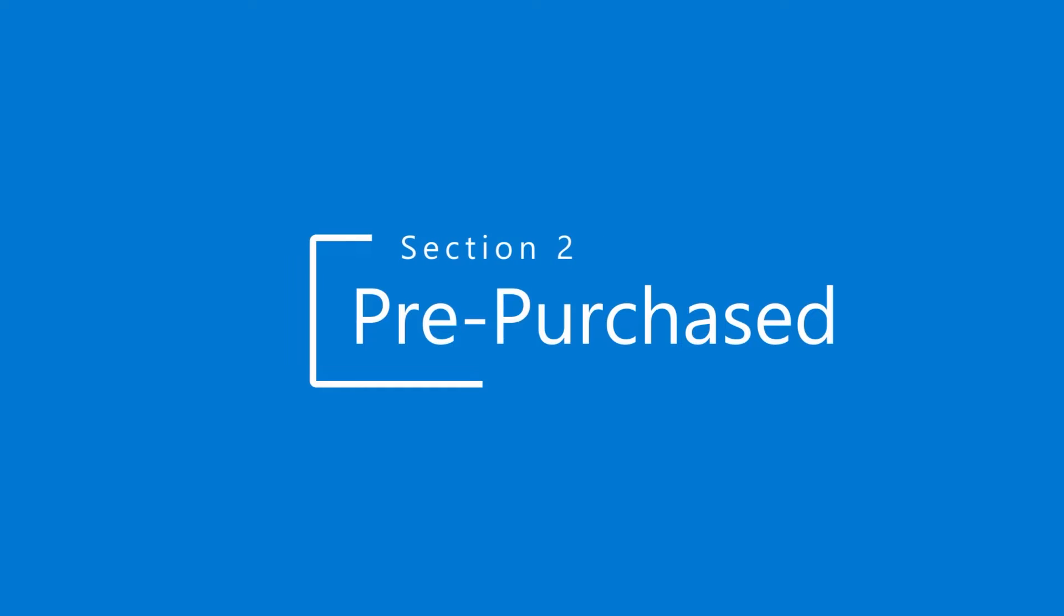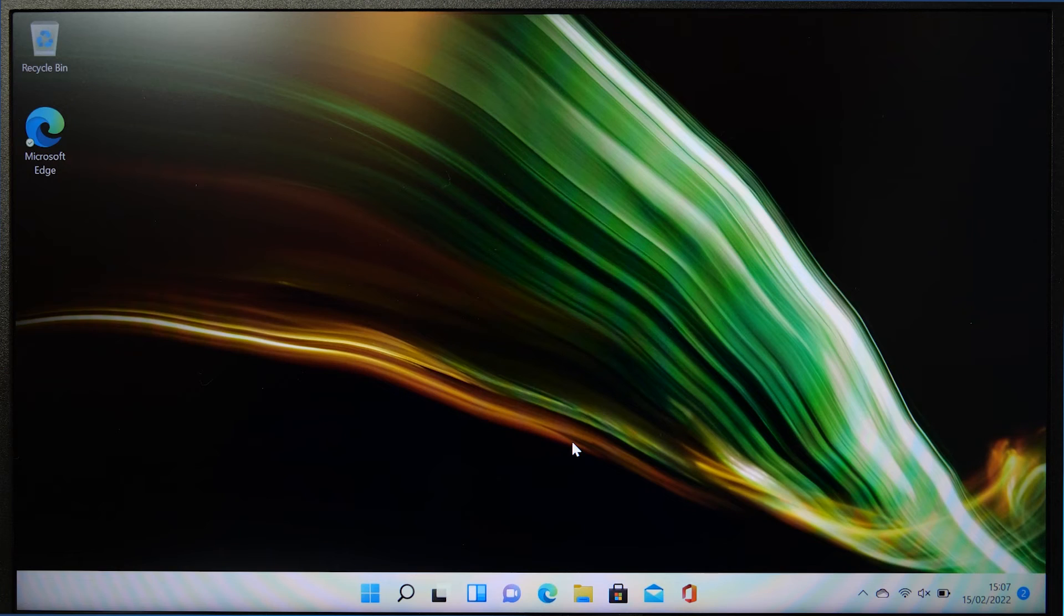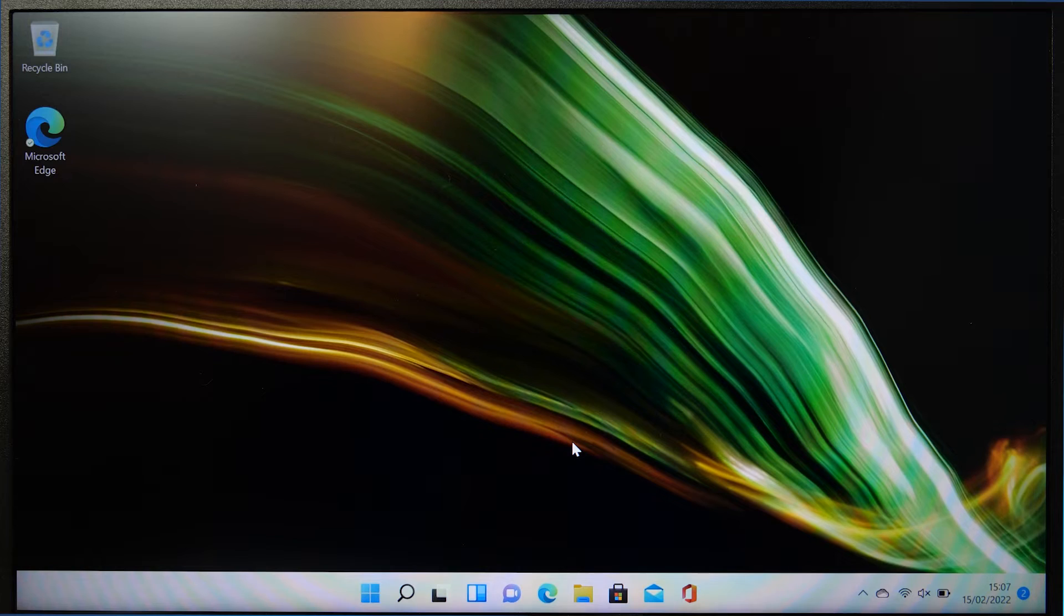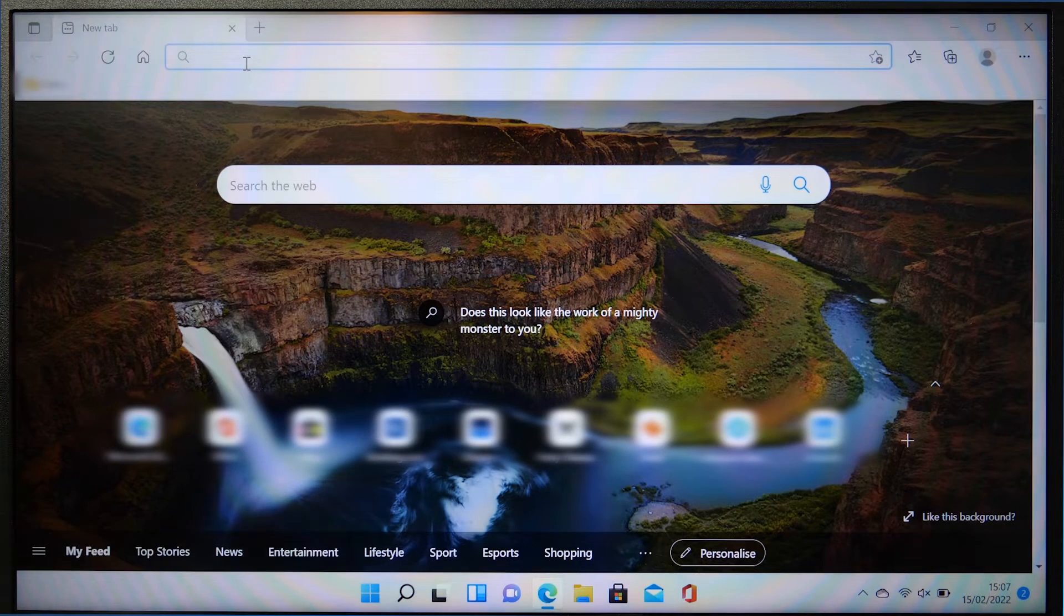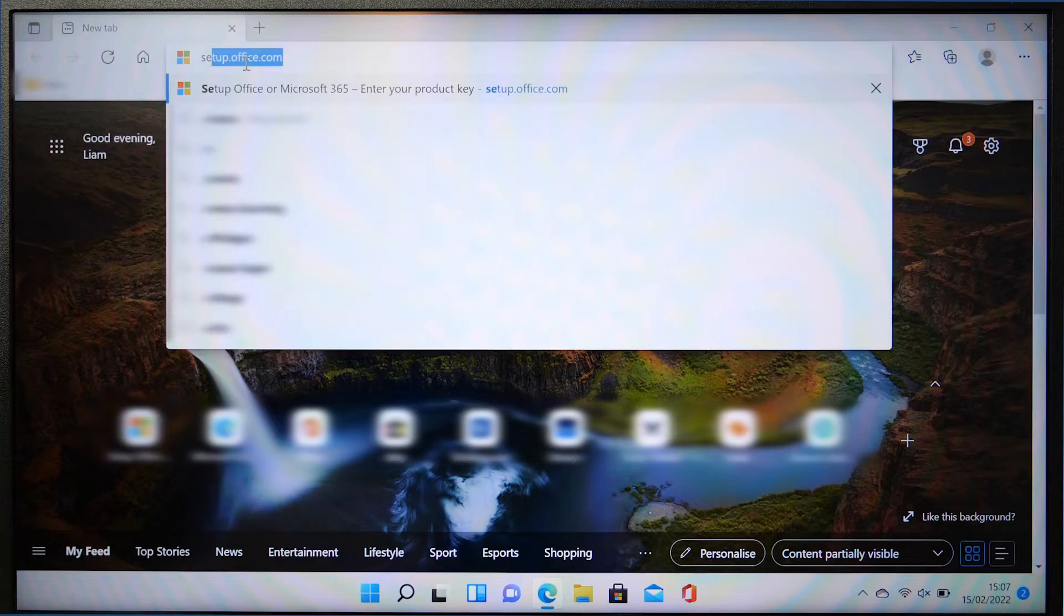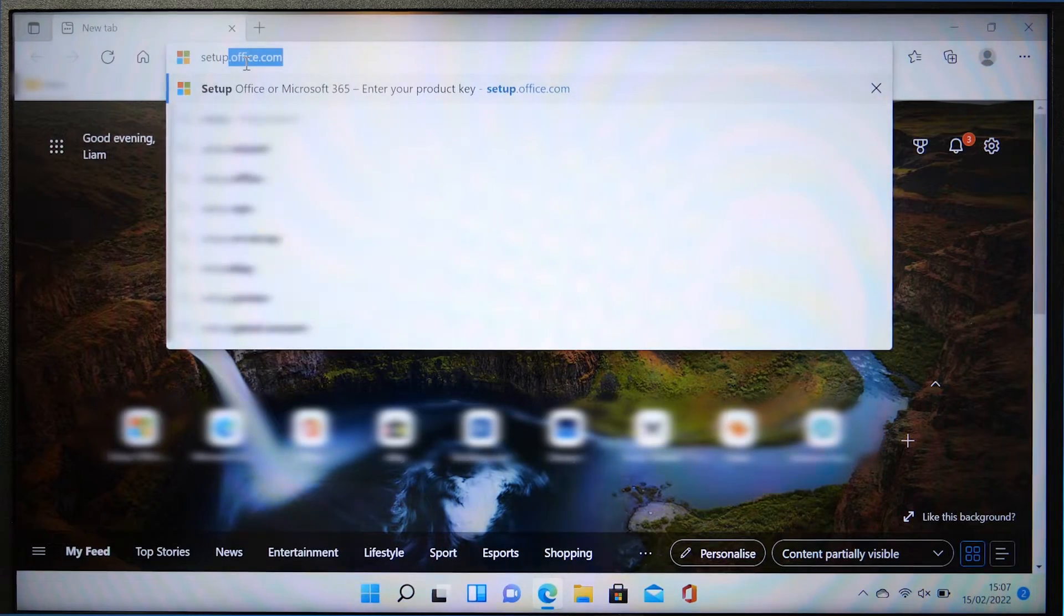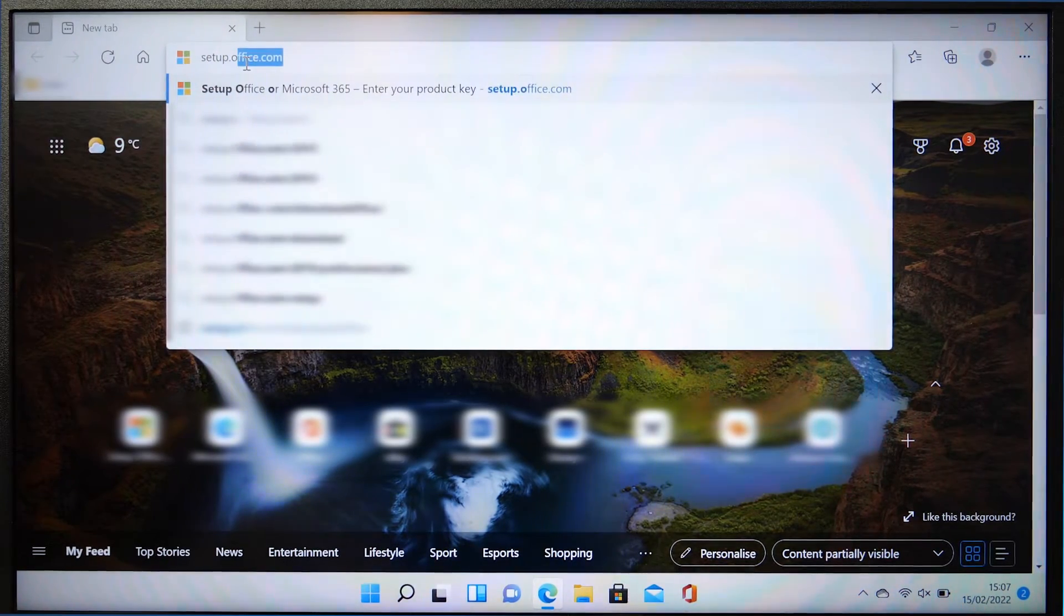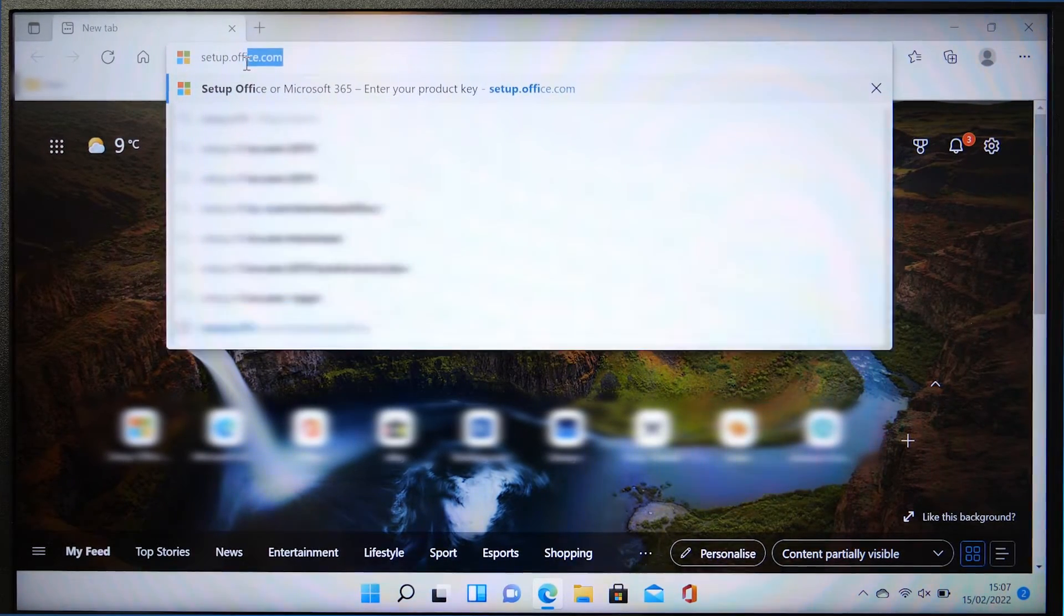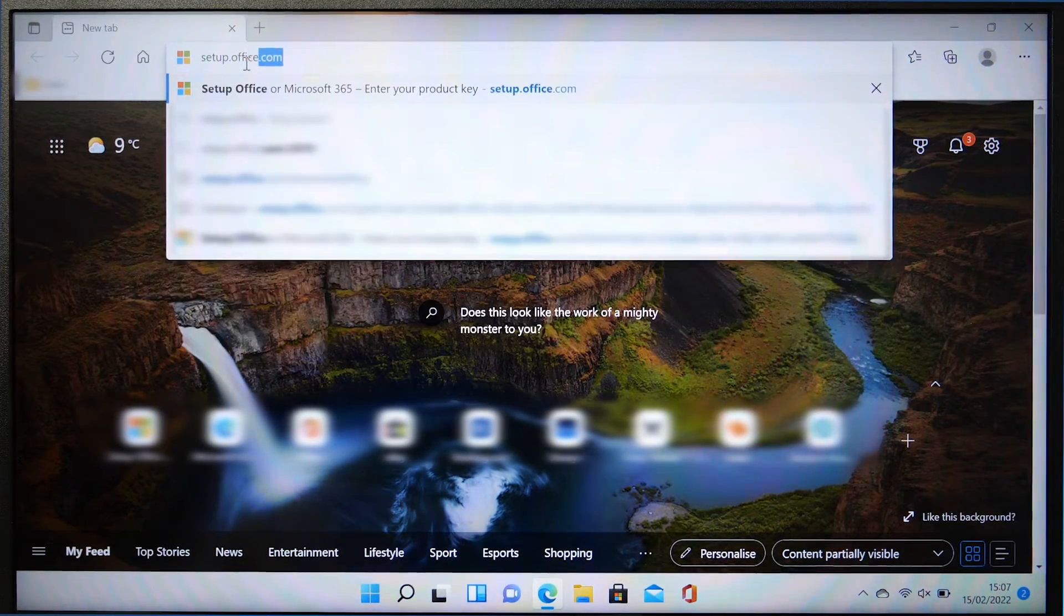Section two, pre-purchased. If you have a pre-purchased card or a digital download code, then you will need to open up your choice of internet browser and head to setup.office.com. The link of which is in the description below.